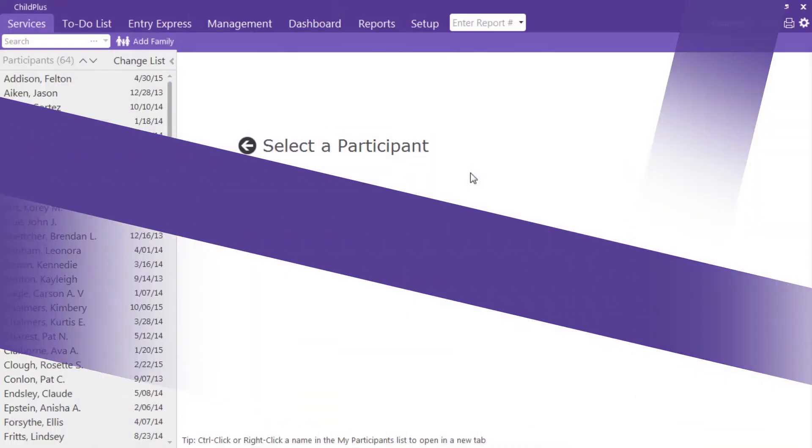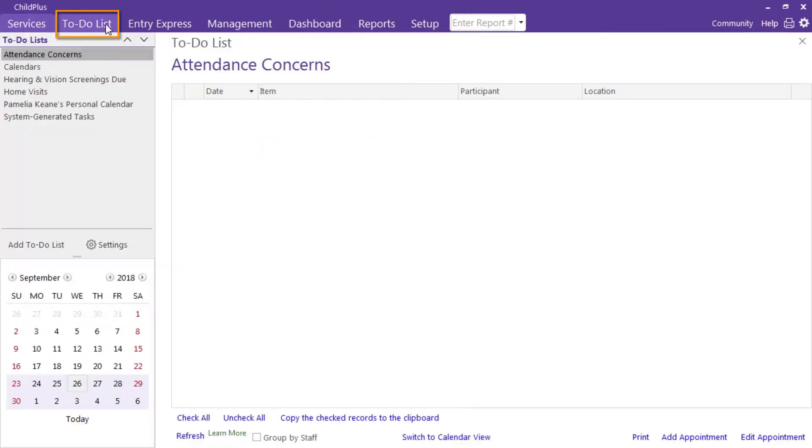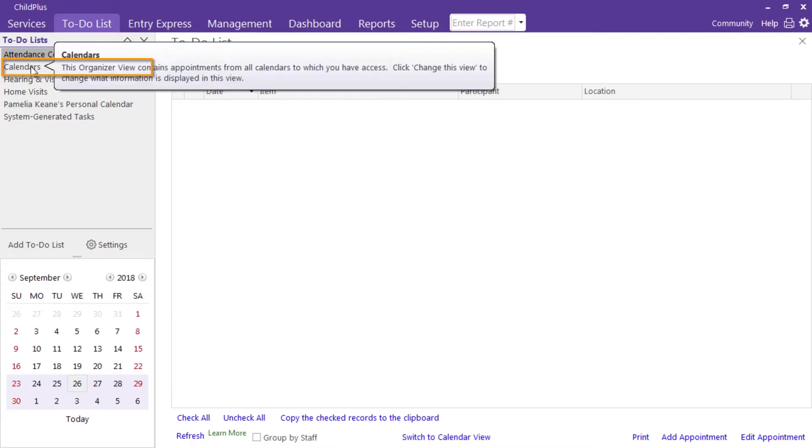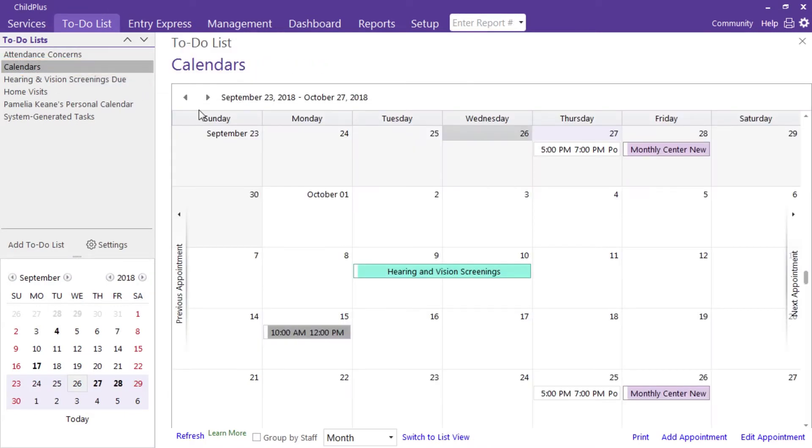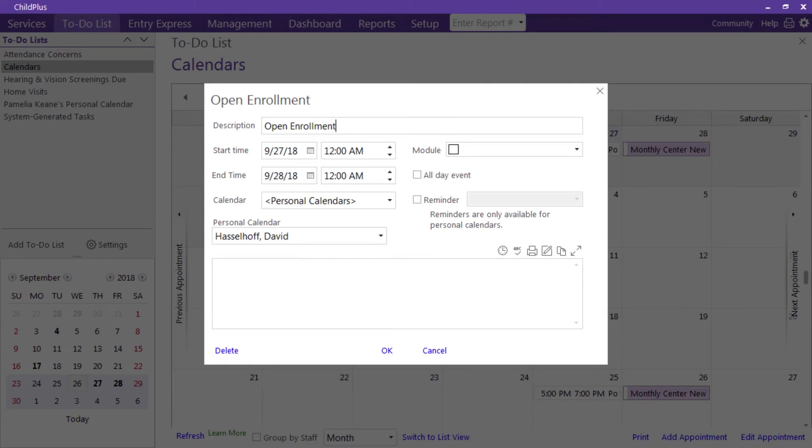Track appointments such as parent conferences and agency events by adding them to the to-do list. Click on the to-do list, select your favorite list, click add appointment, type the description to appear on your calendar, enter the day